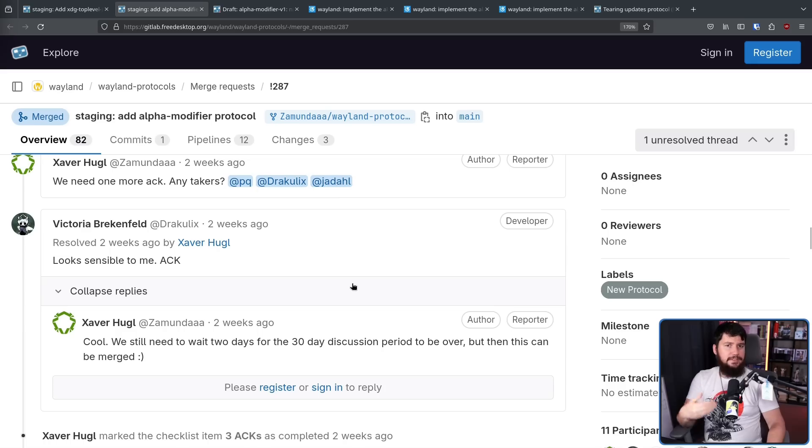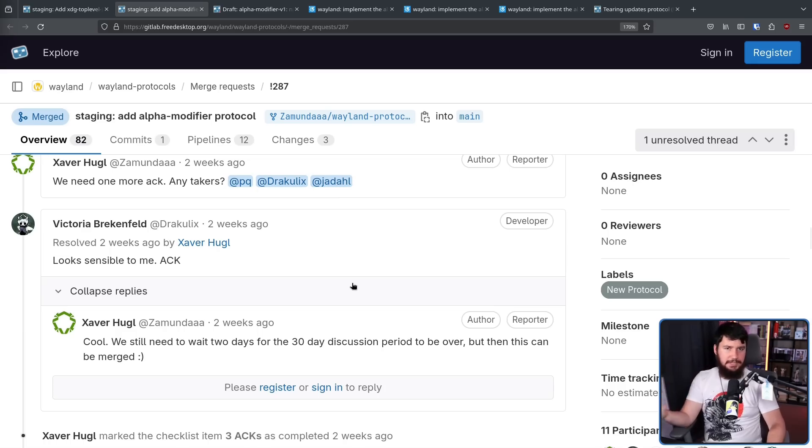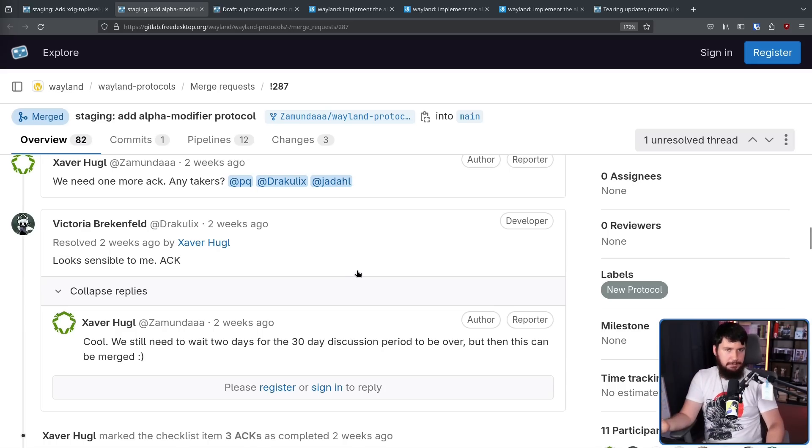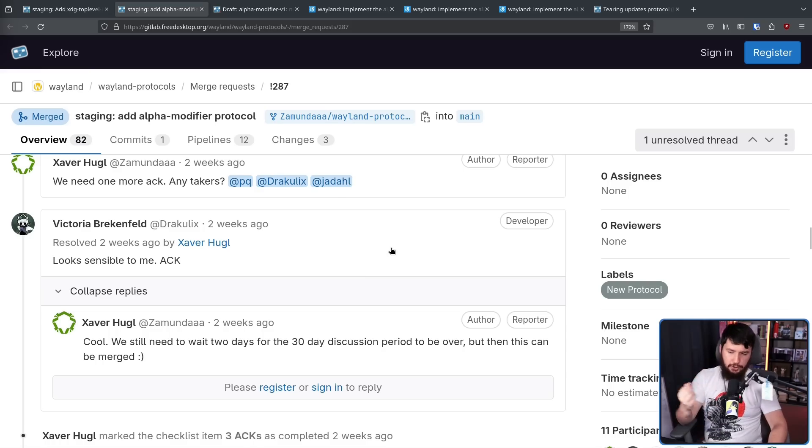At this point, they have the three acknowledgments, they have the three implementations, so pretty much they have the go-ahead and can go and implement it. But they do need to wait for the 30-day discussion period.